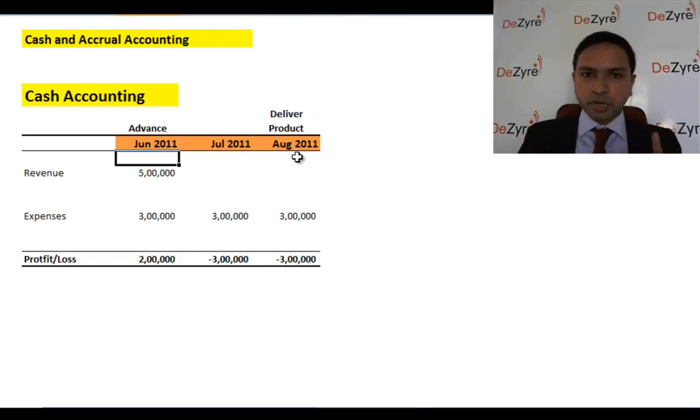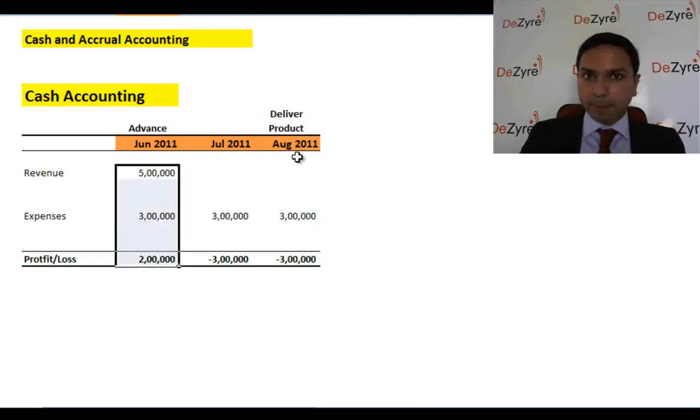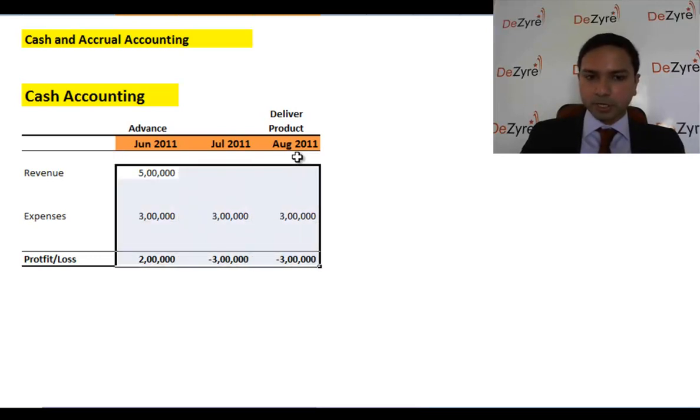This method of maintaining accounts — where every time cash comes in you record it and every time cash leaves you record it, with profit or loss based entirely on cash flows — is called cash accounting. The problem is this is not an accurate representation of what's happening in the company. It makes operations look wildly inconsistent, and it's not acceptable for public companies that need to follow proper reporting regulations.